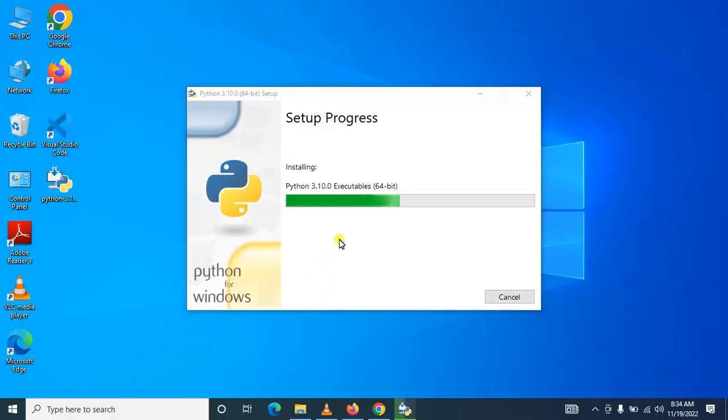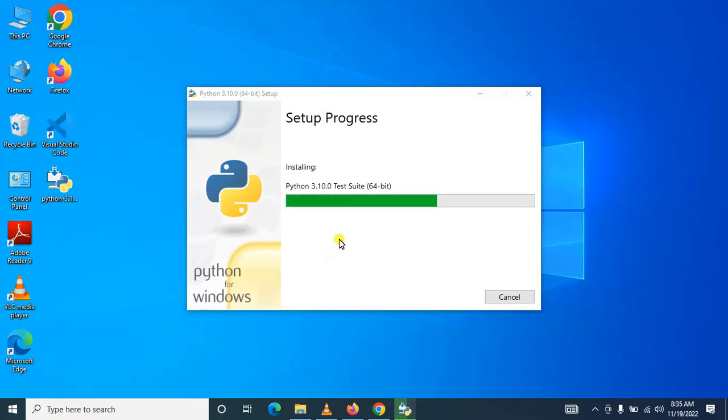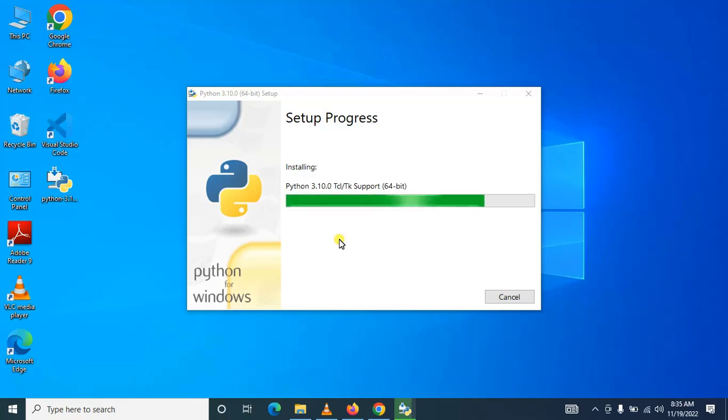That's perfect. Adding Python to the path makes sure that your computer, I mean operating system, will be able to understand the Python command. I mean when you type Python on CMD, the keyword 'python' will be recognized by your operating system that the user wants to access the Python programming language installed in your computer.